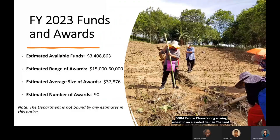For fiscal year 2023, estimated available funds are $3,408,863. The estimated range of awards is anywhere from $15,000 to approximately $60,000. The estimated average size of awards is $37,876. The estimated number of awards is 90. Please note that the department is not bound by any estimates in this notice.